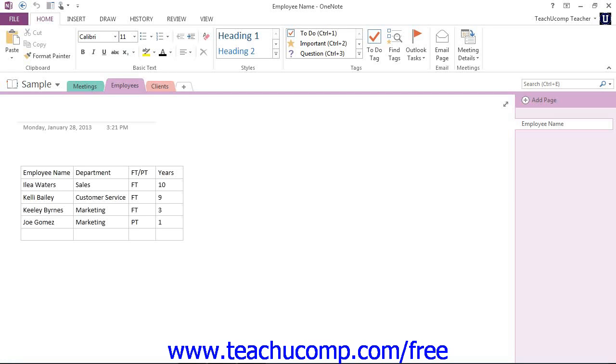The Quick Access Toolbar is located above the ribbon by default. It's up here in the title bar of the application.